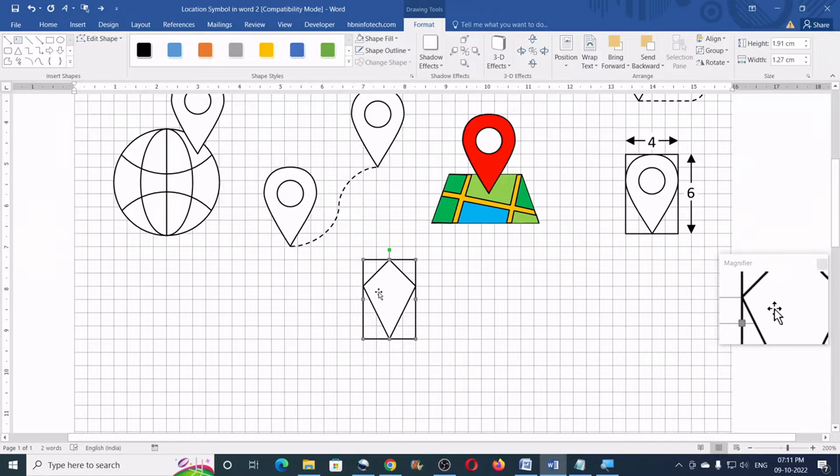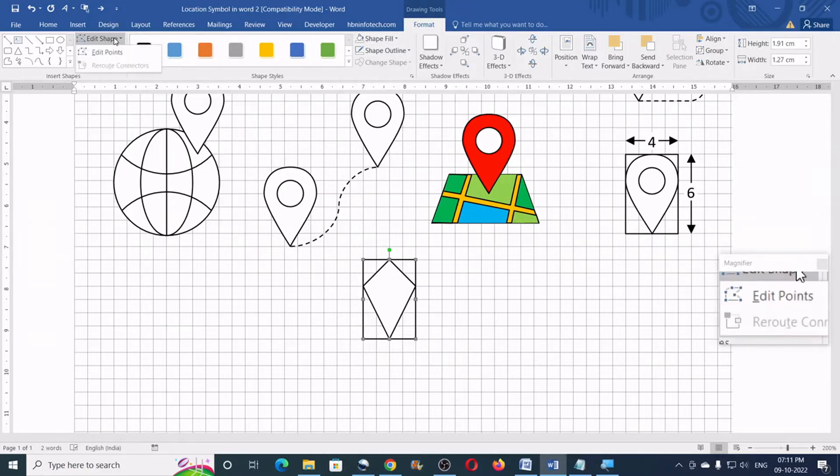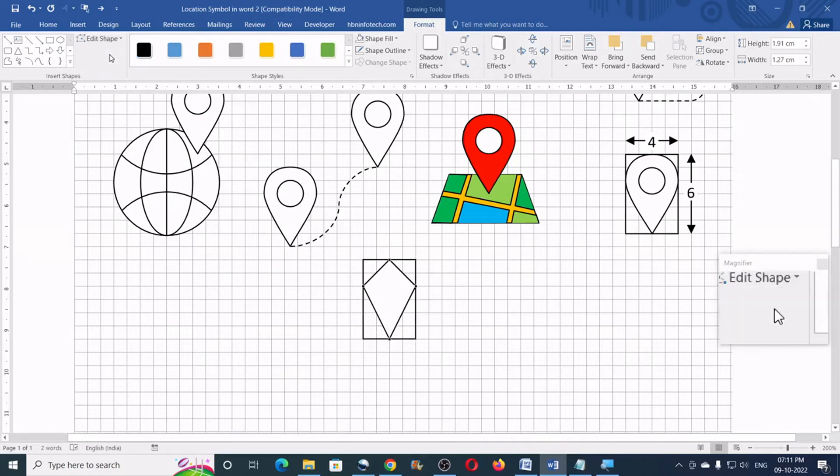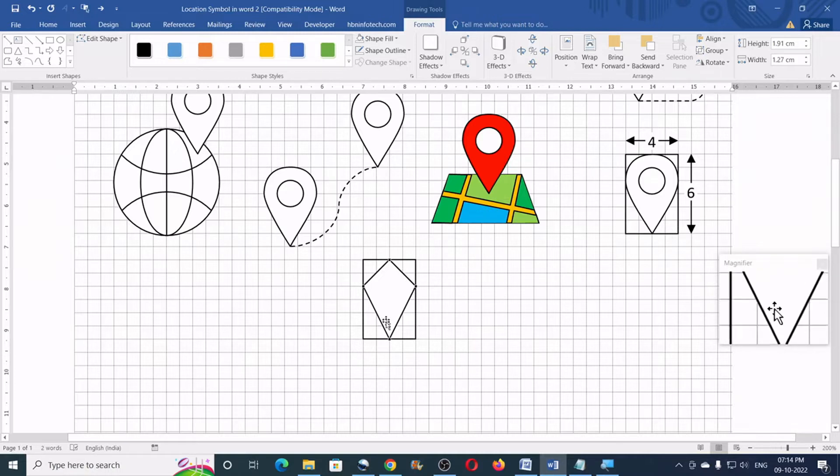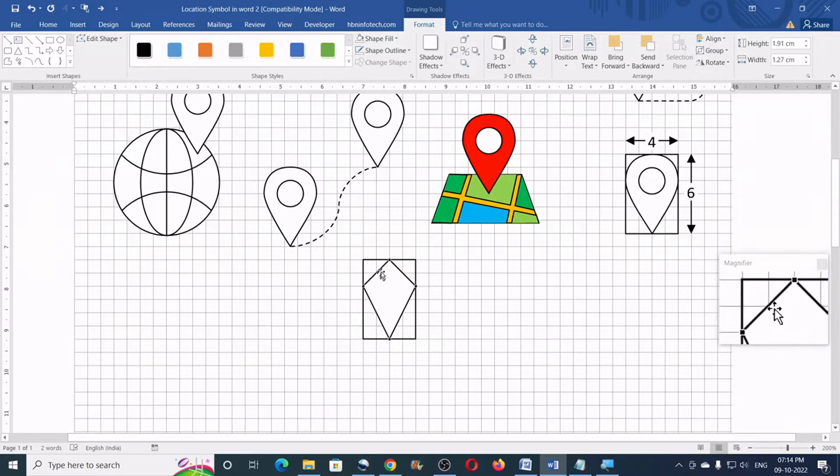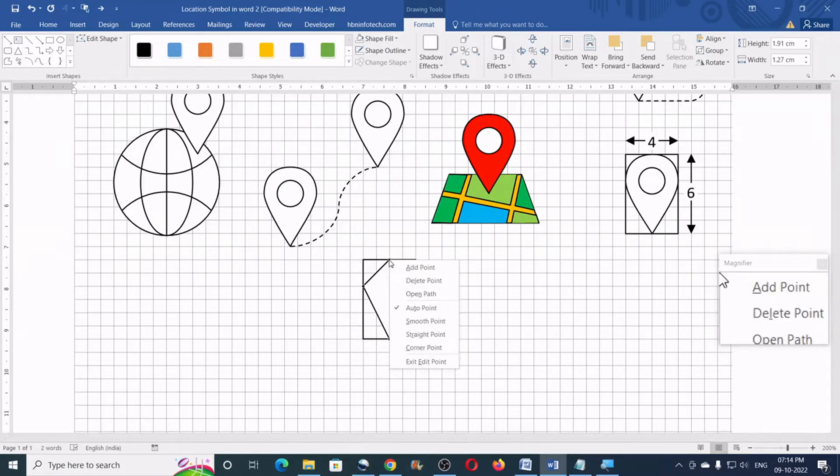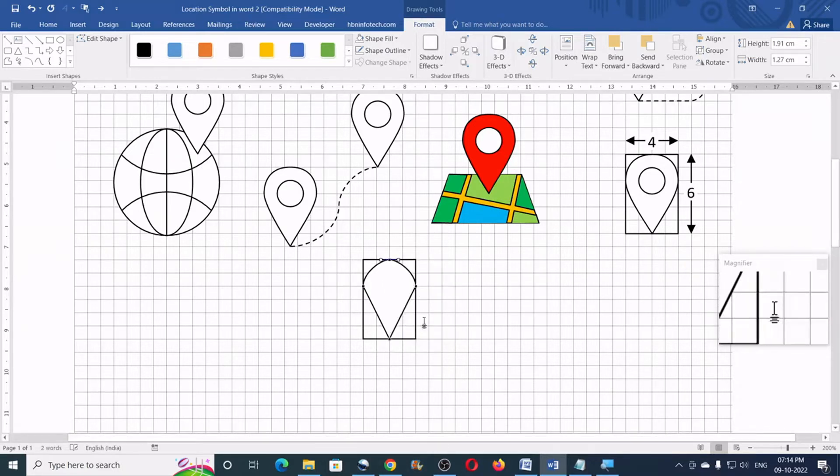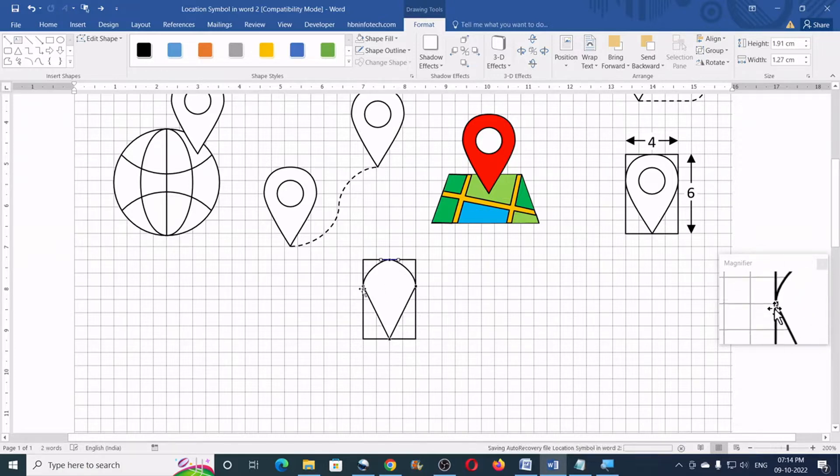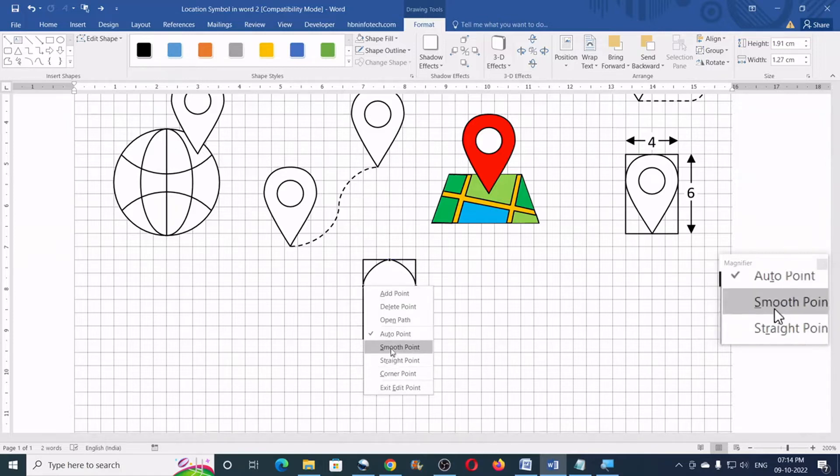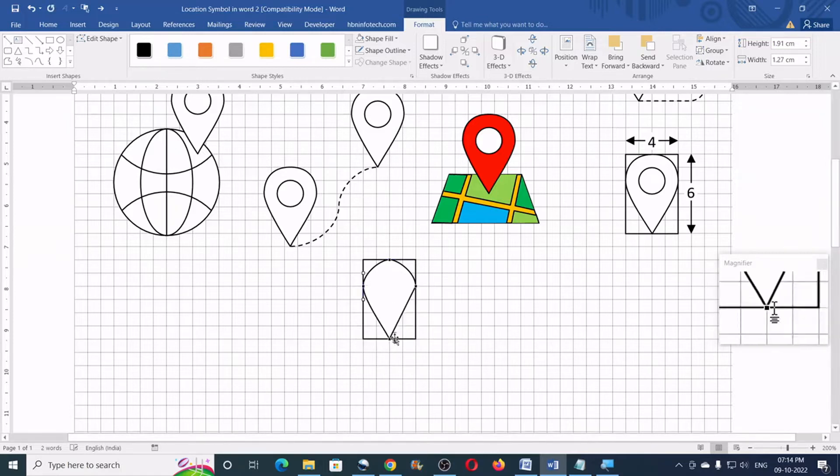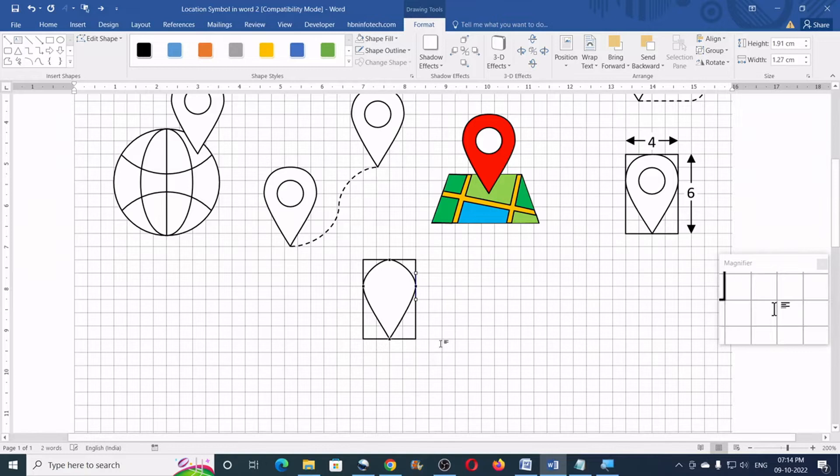Now, having this shape still selected, go to the format tab, click on edit shape and click on edit points. Now, you could see four dots all over the vertexes of this shape. Right click on the topmost dot and then click on smooth point. Do the same thing for these two dots as well. Right click and smooth point. Right click and smooth point.